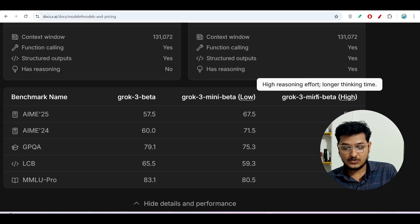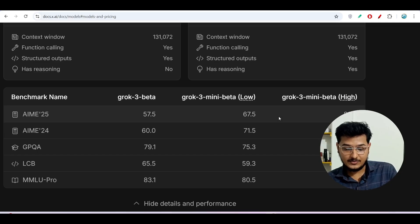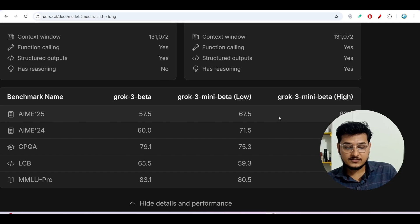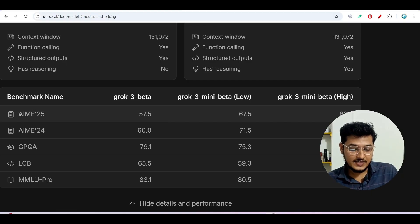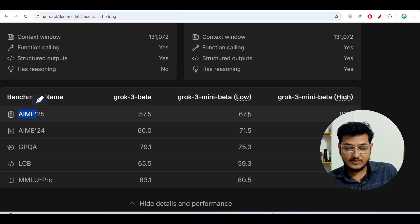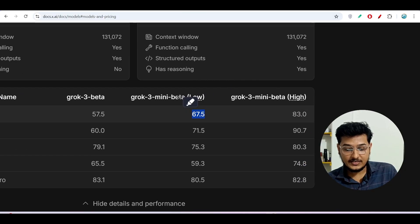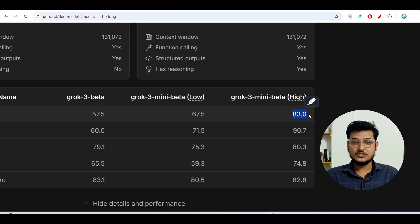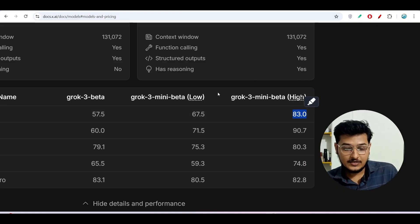So in the same way Grok 3 also has two variations: Grok 3 mini beta low and Grok 3 mini beta high. There is a lot of difference in the benchmarks — under the AIME benchmark the low version scores 67.5 but the high version scores 83, so there is a huge difference between low and high.